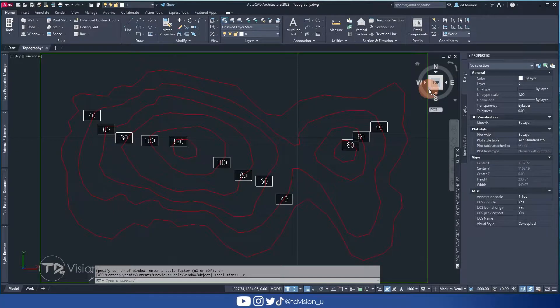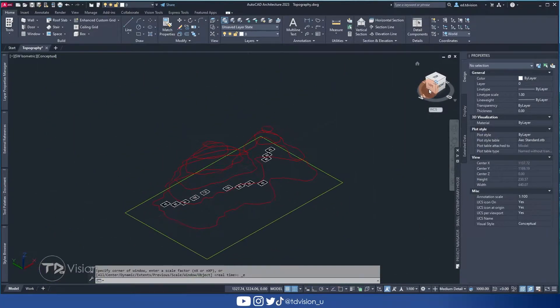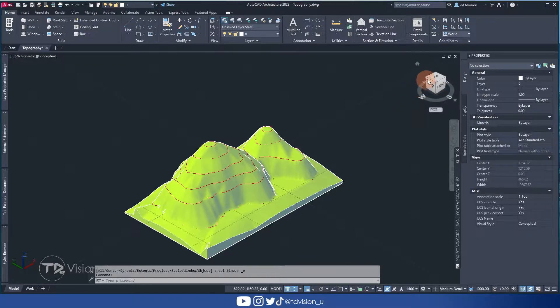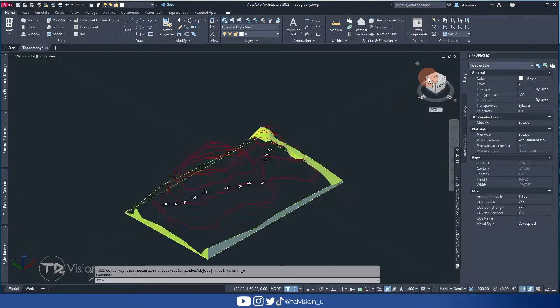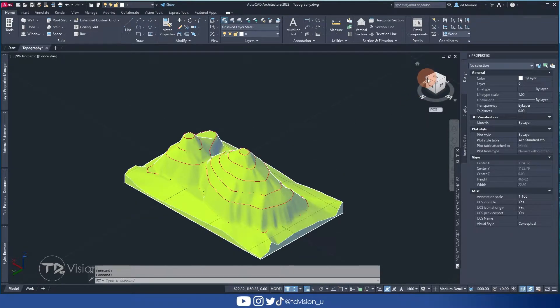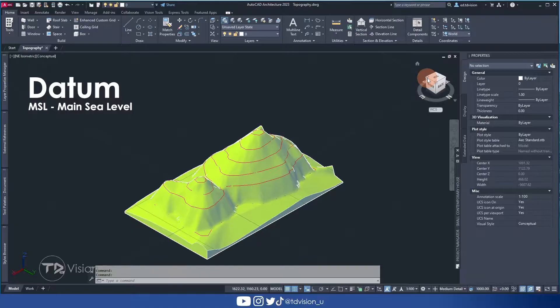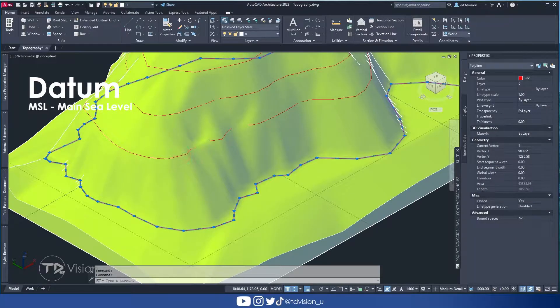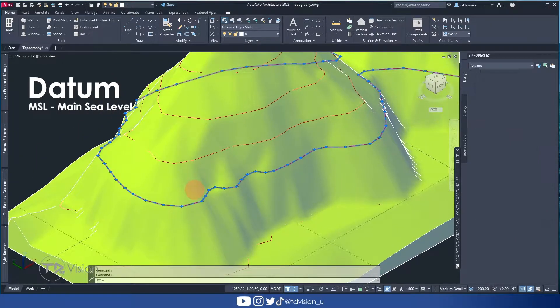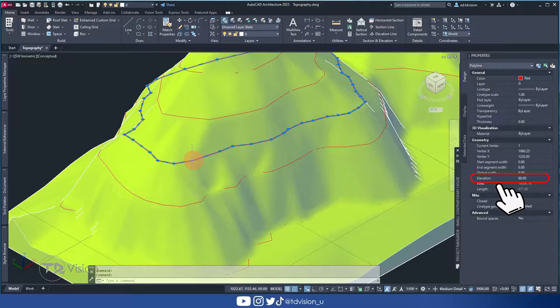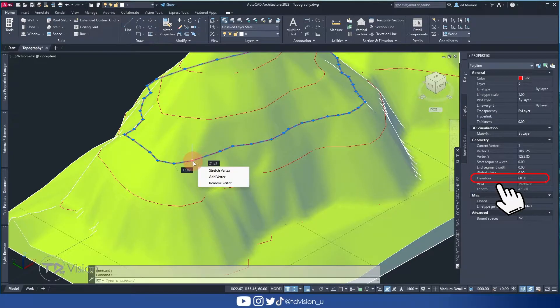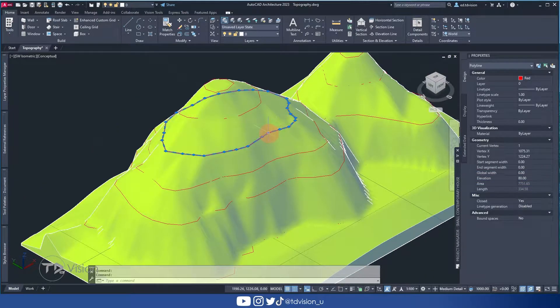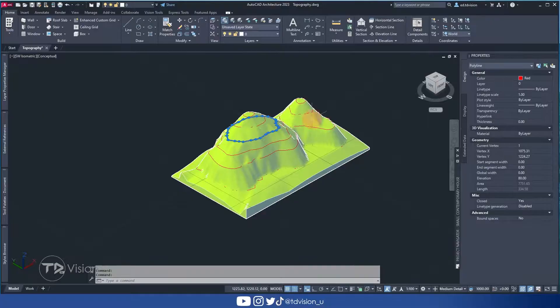The numbers that we see for each contour lines are representing the height or elevation of the surface from a known reference point, also known as a datum. So this contour would be 40 meters above mean sea level. This one would be 60 meters above. Likewise, this one would be 80 meters above.